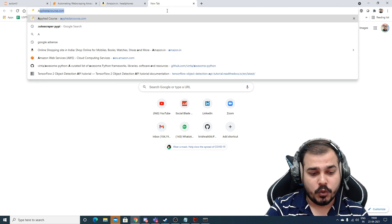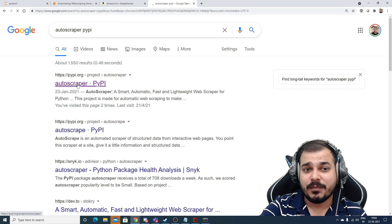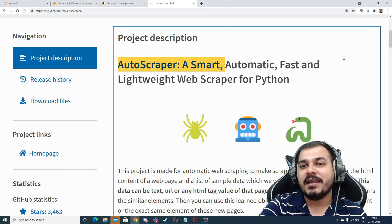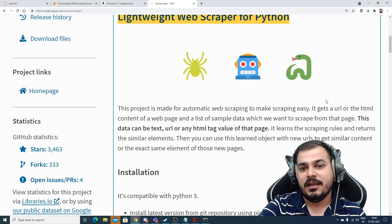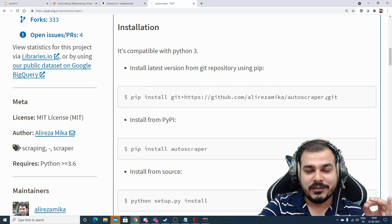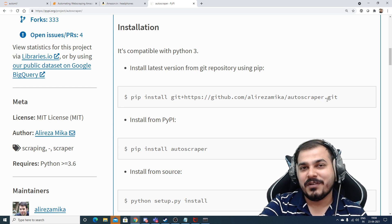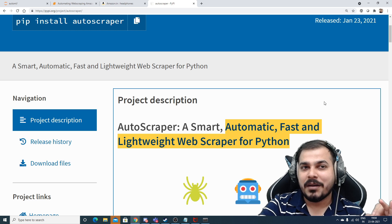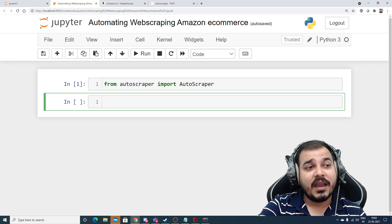AutoScrapper is an amazing library — I uploaded a video about it yesterday. It is a smart, automatic, fast and lightweight web scraper for Python. It's pretty much awesome compared to other web scraping libraries you may have used before.